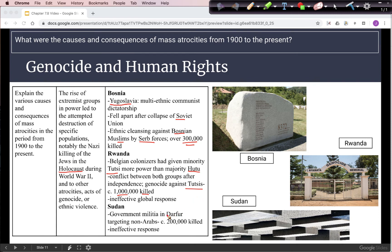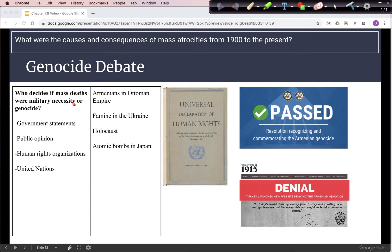In Sudan, more recently, a government militia in a region called Darfur began targeting non-Arabs, and we estimate 200,000 people were killed. One thing these genocides share is an ineffective global response — organizations like the African Union or the United Nations were expected to prevent such ethnic cleansing but failed. It's important for us to think about how we decide if these deaths are military necessity or genocide, and who makes that decision: a government, public opinion, human rights organizations like Amnesty International, or international organizations like the United Nations.